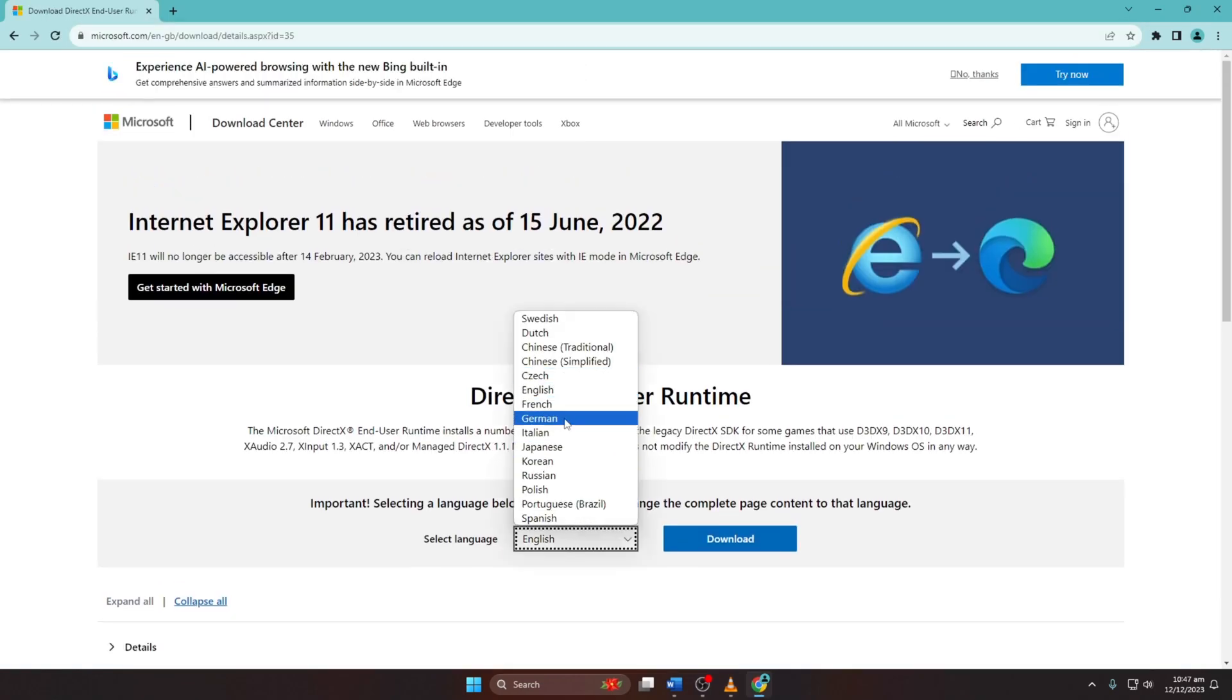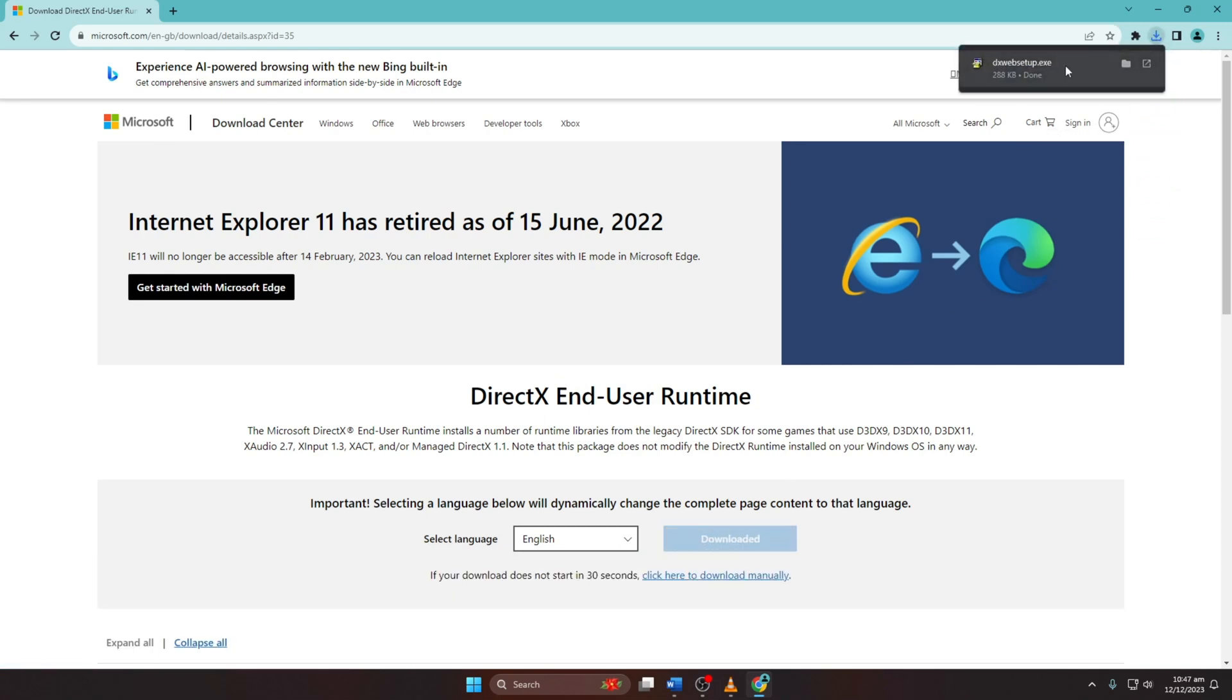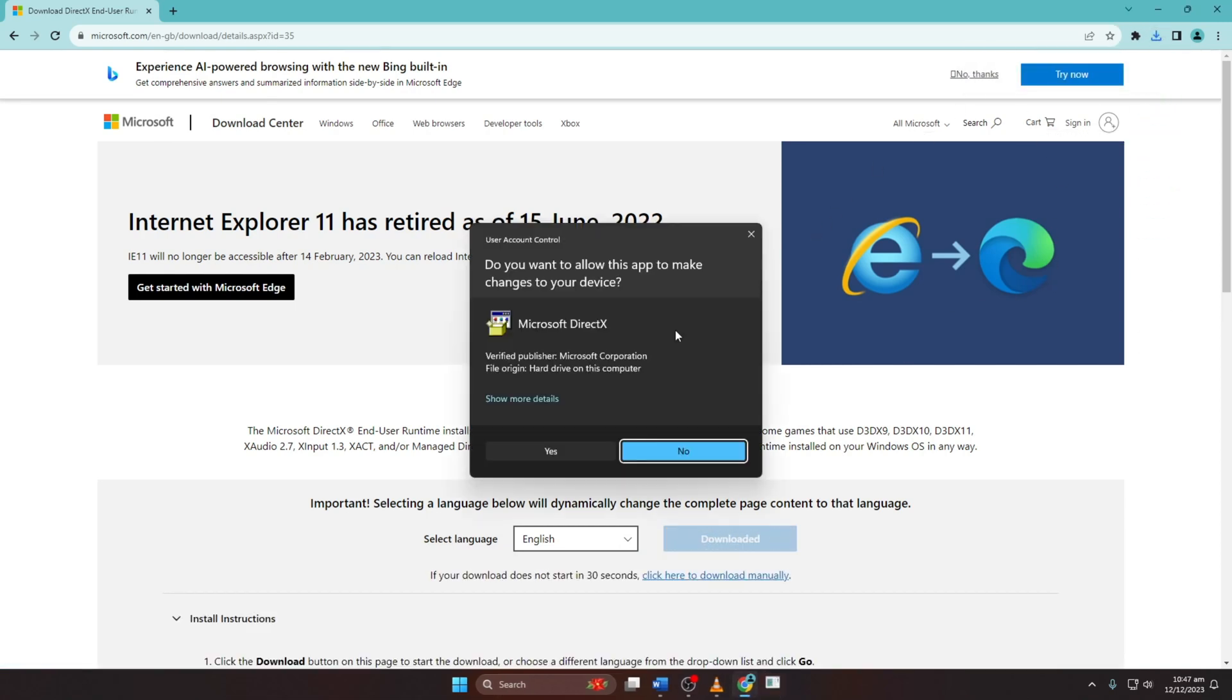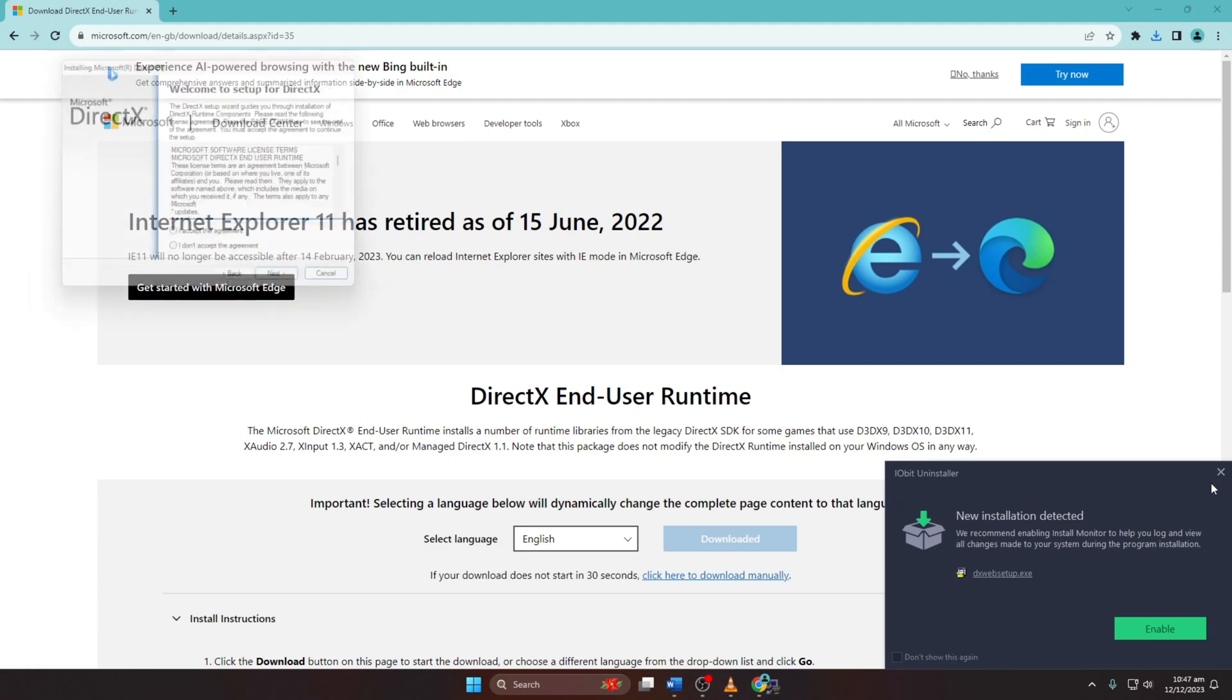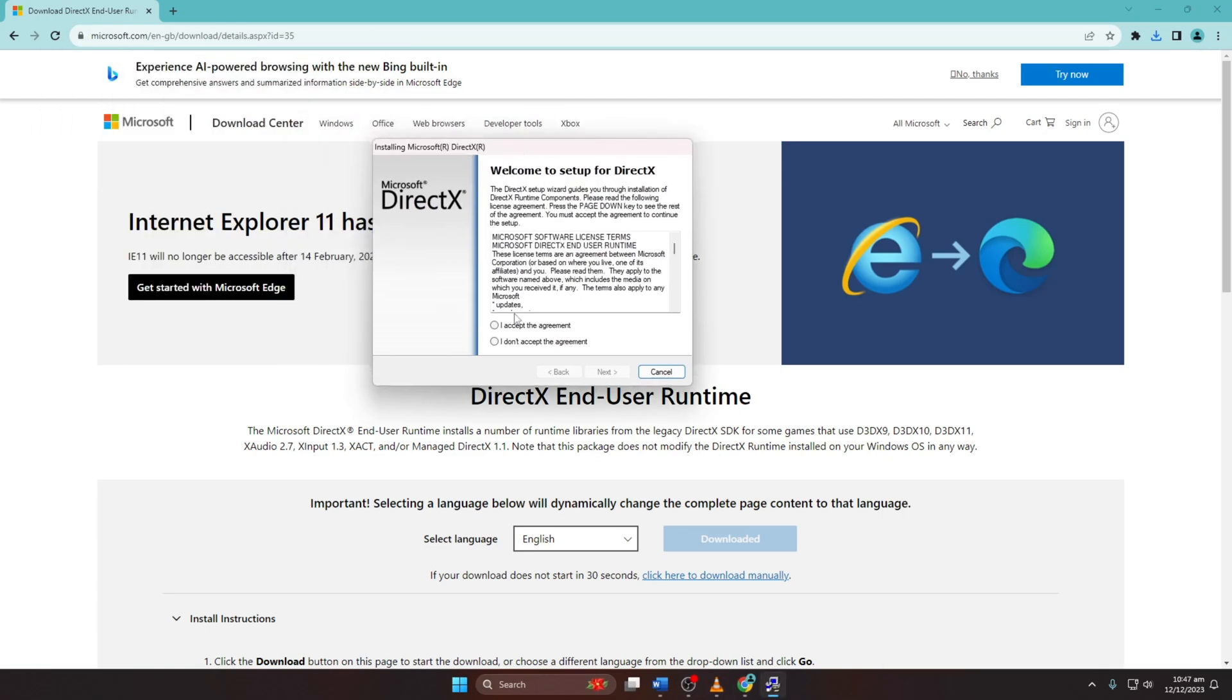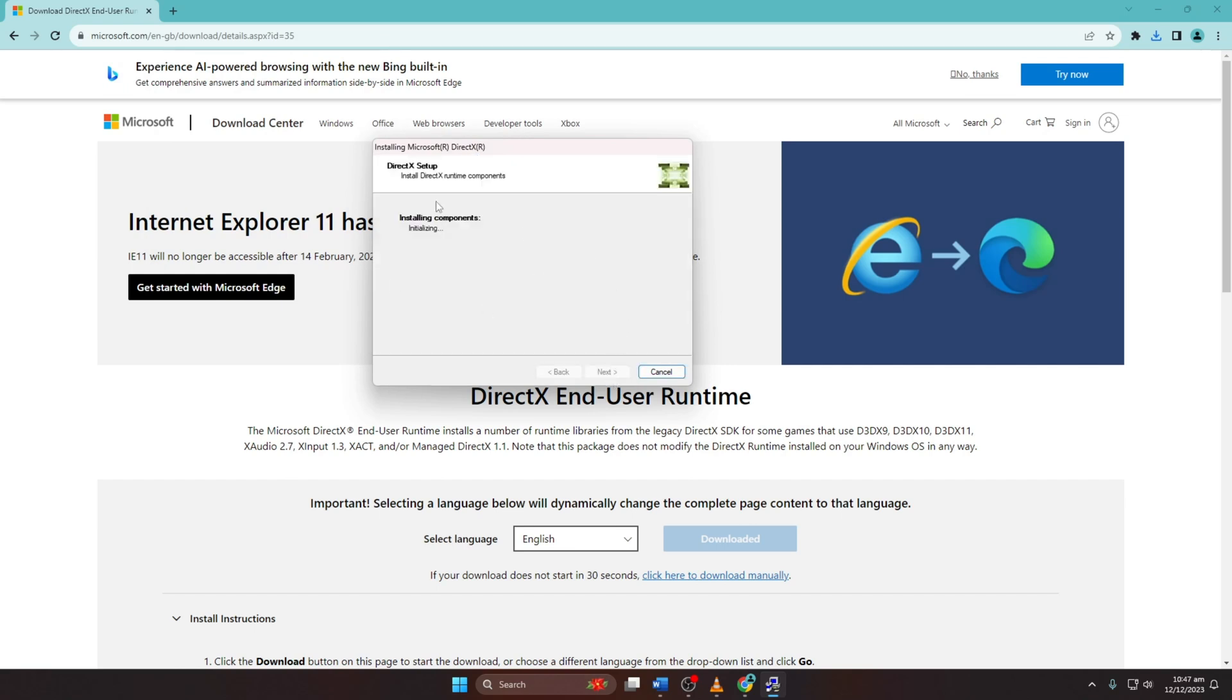Select your language and click Download. Open the downloaded file and grant permission. Accept the agreement and click Next. Untick Install the Bing bar and click Next.